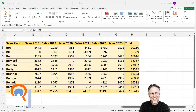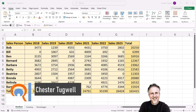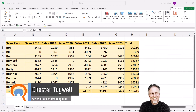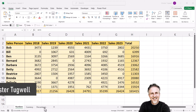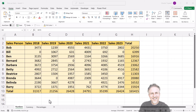You want to show your zeros as dashes in Microsoft Excel. I'm going to show you how to do this with numbers, with currency, and with percentage values.